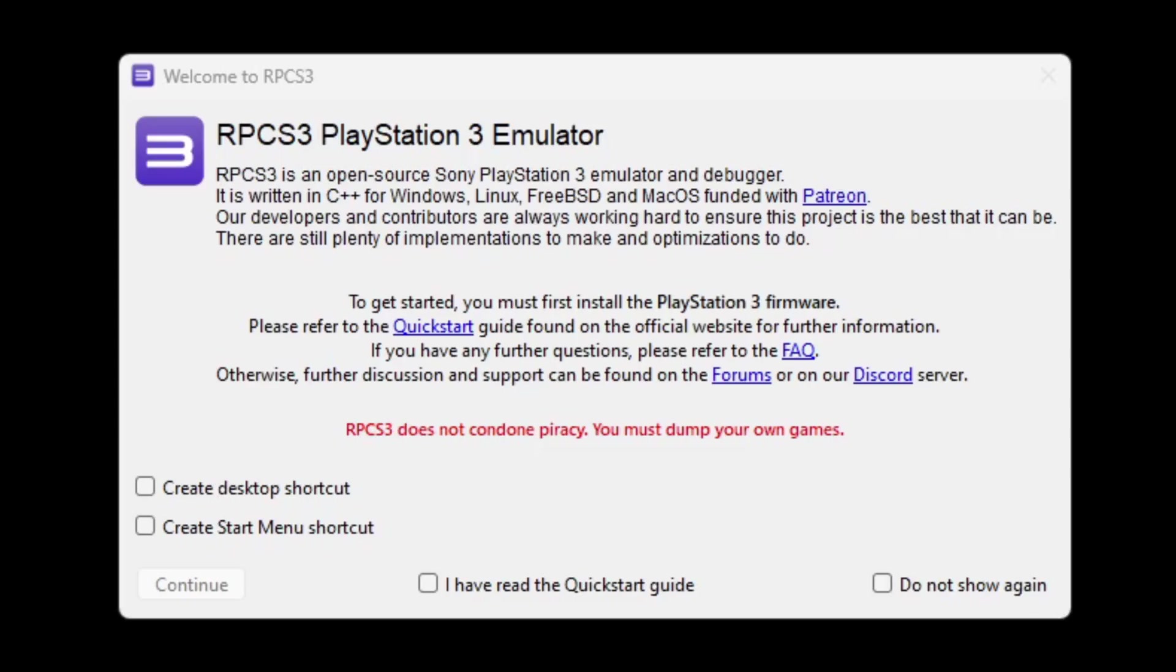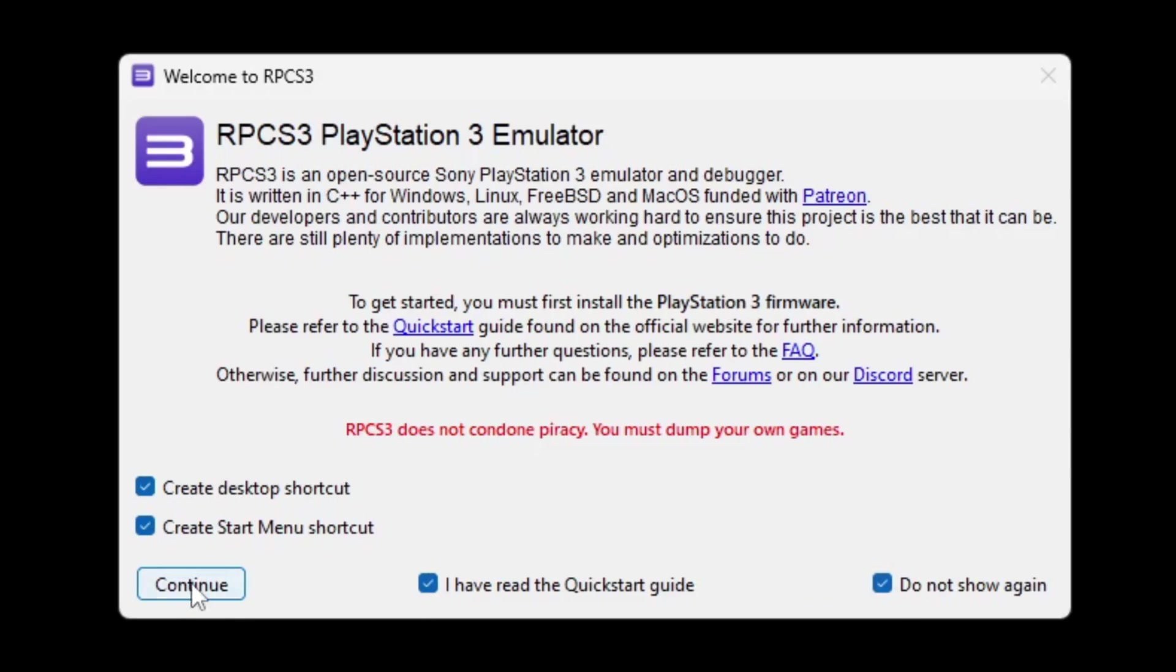Welcome to RPCS3. Now if you would like to create a desktop shortcut and a start menu shortcut, go ahead and check both of these boxes. Check I have read the quick start guide. And if you don't want to see this message anymore, click do not show again, continue.